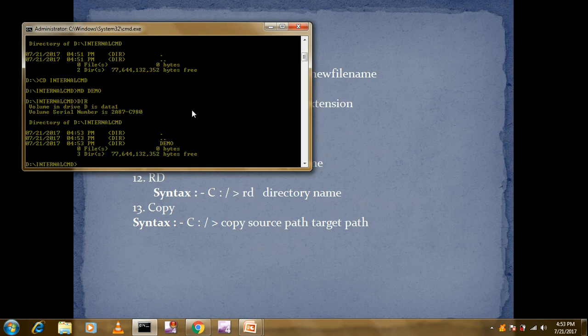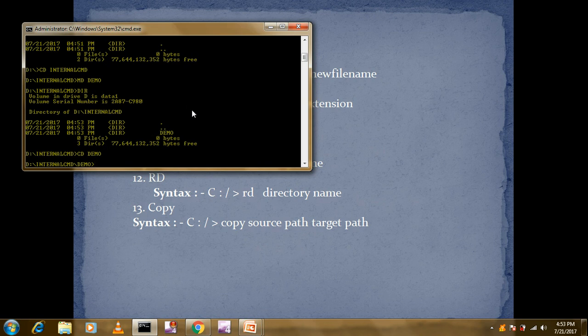To verify, type DIR — you can see 'demo' is successfully created. To move into 'demo', use 'CD demo' — now we are in the demo directory. So far we've seen how to create a directory with MD, enter it with CD, and we've also covered CD dot dot and CD backslash commands.